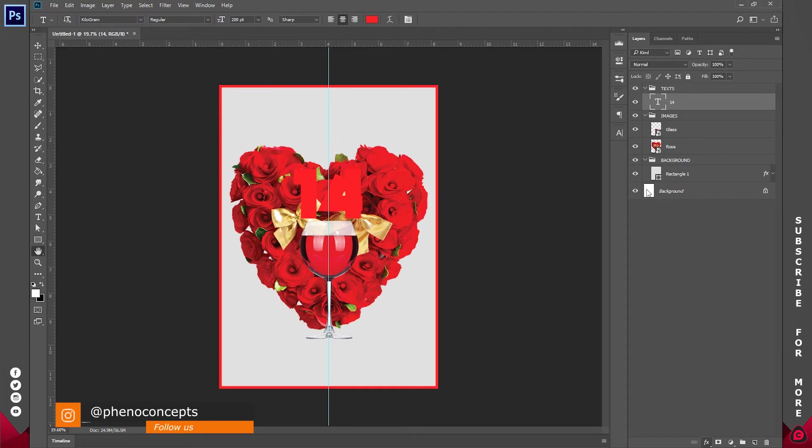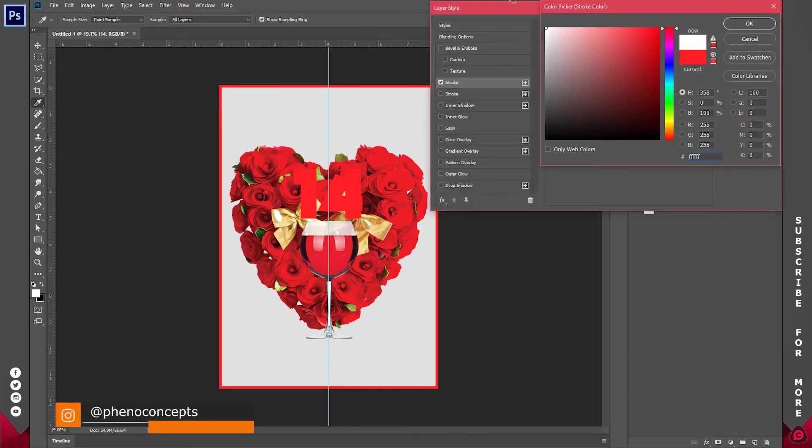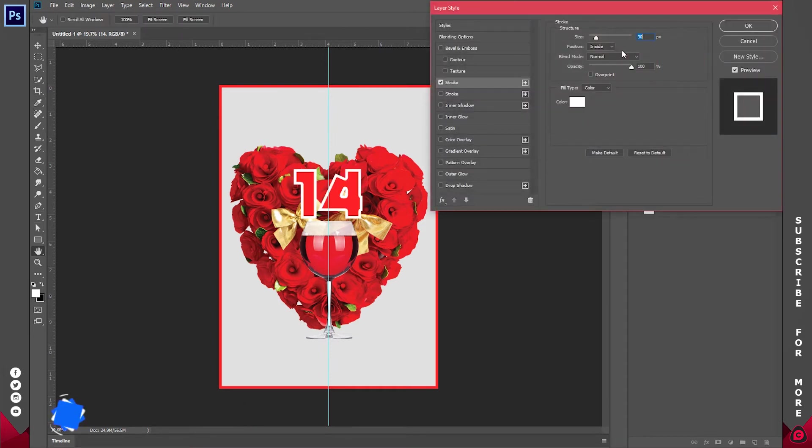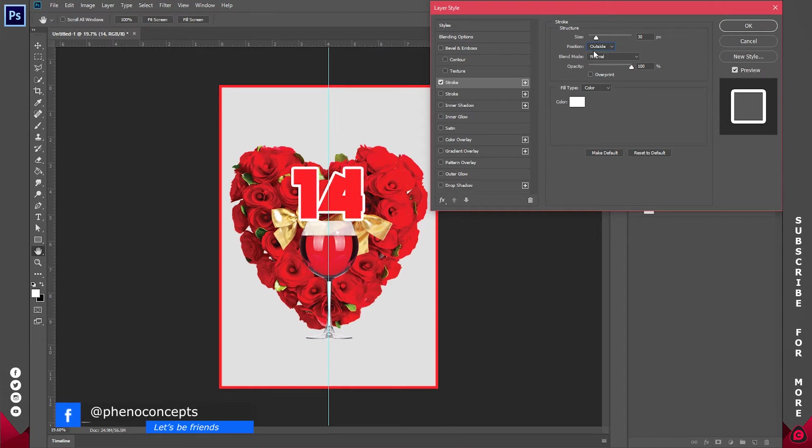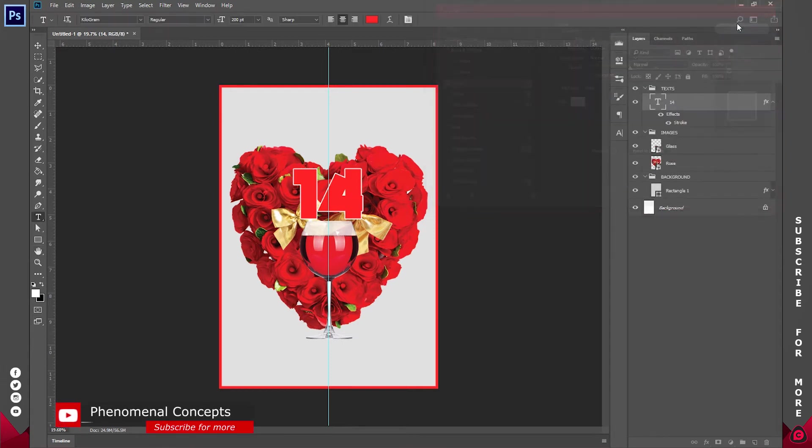Now go down to stroke and I'll add a stroke to this. Let's make the stroke color white and I'm going to change it from inside to outside. So we have something like this a stroke of about 10 should be just fine.